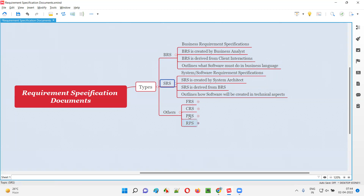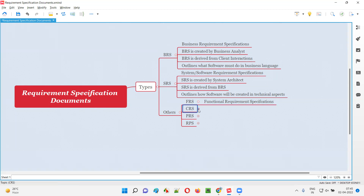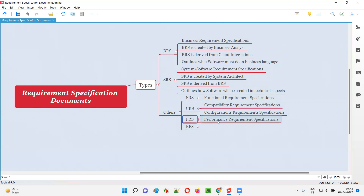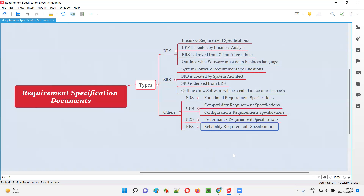Apart from BRS and SRS, there are other types of requirement specification documents that receive less discussion in projects. FRS stands for Functional Requirement Specifications. CRS stands for Compatibility Requirement Specifications, and there is also another CRS — Configuration Requirement Specifications. We also have PRS, which is Performance Requirement Specifications, and RPS, which is Reliability Requirement Specifications. Other types may exist as well beyond this general list.